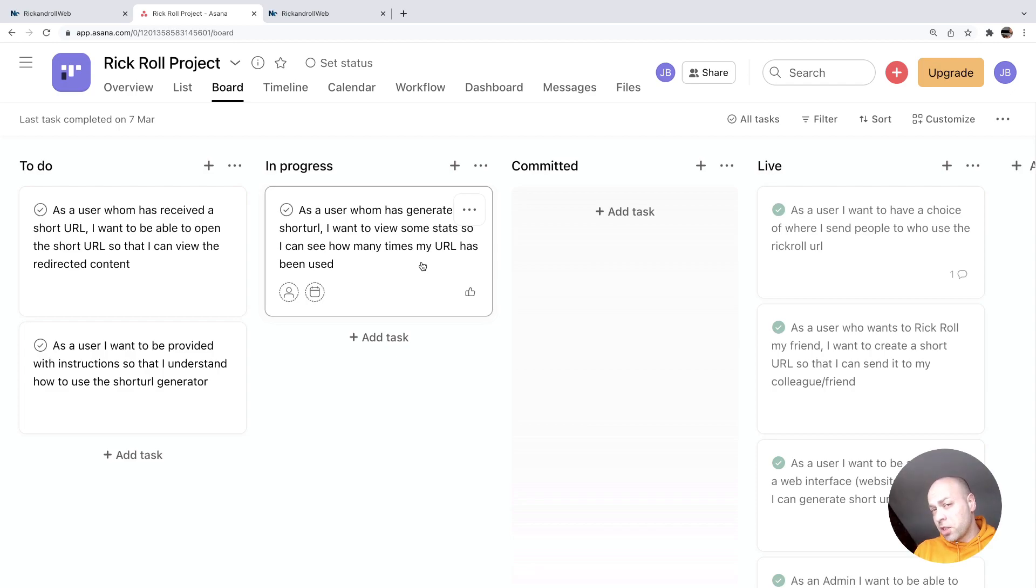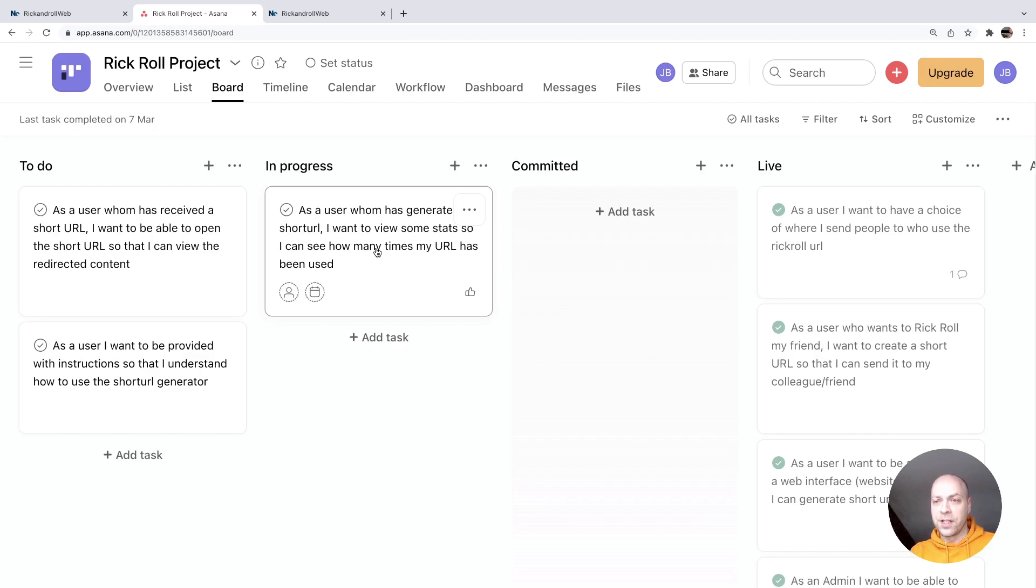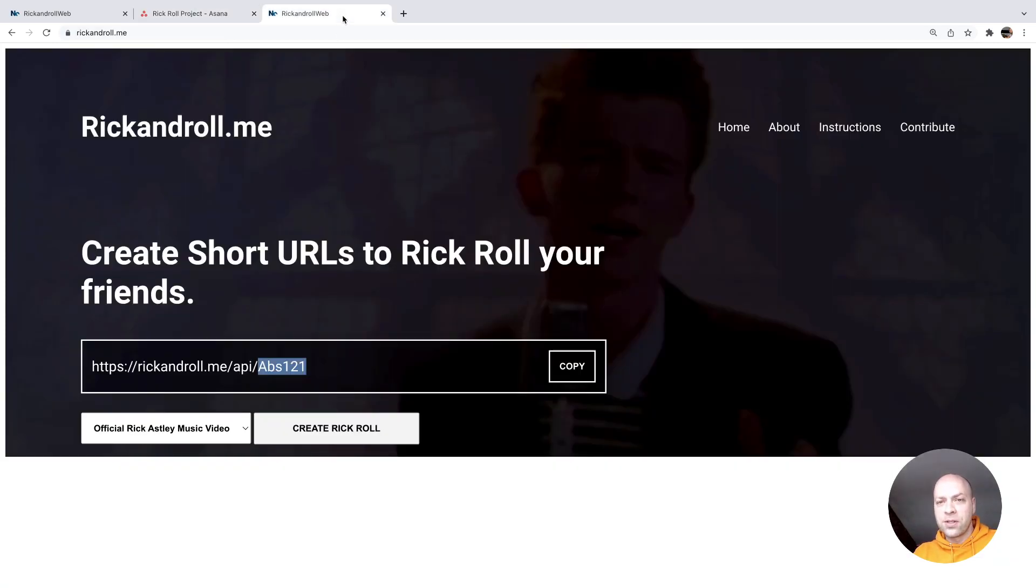So let's just have a quick check of that in production to see if it's actually working or not, and therefore if we can actually finish this story off. So let's go ahead over to the production version of our app.